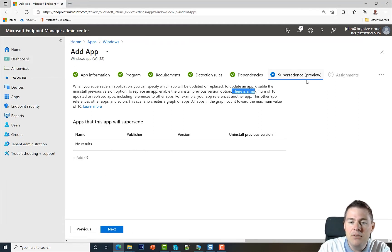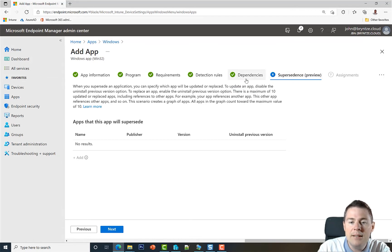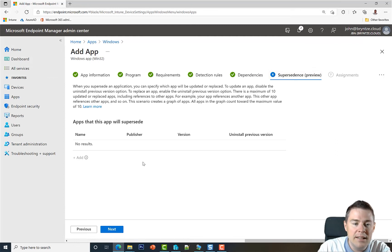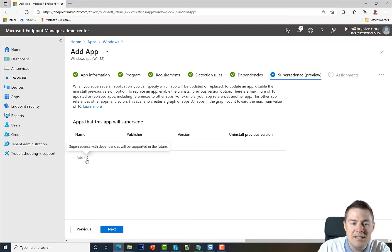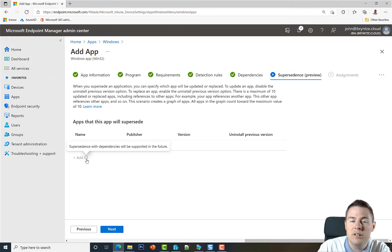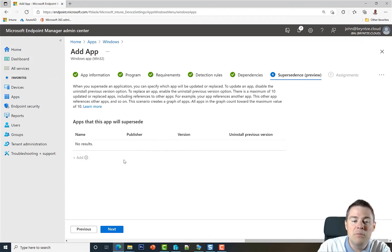It's actually in preview. Currently, if you add a dependency, supersedence isn't supported, but in the future it will be. If we hover over the information here, it says exactly that. Supersedence with dependency will be supported in the future, but at the moment of this recording it's not supported.